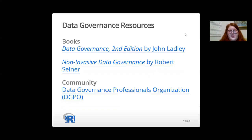Joining the R community advanced my knowledge significantly and incredibly quickly when I first joined it a few years ago. I learned more in three months from the #rstats community on Twitter than in a year of reading tutorials and using search engines to find the answers to my questions.